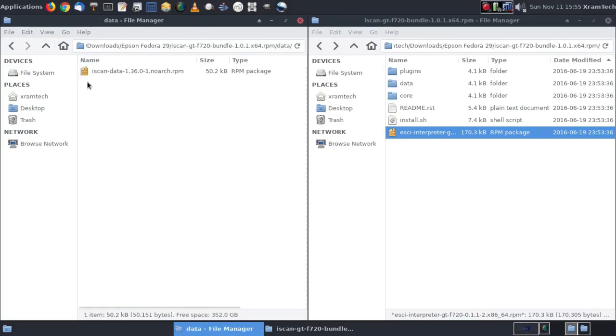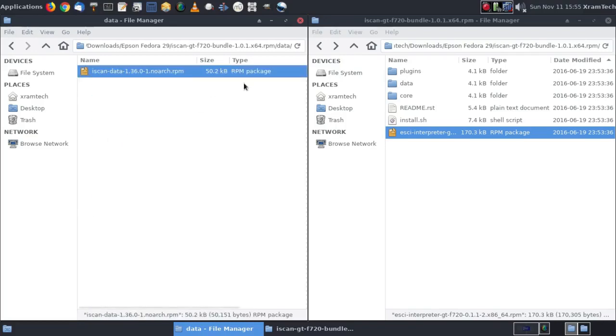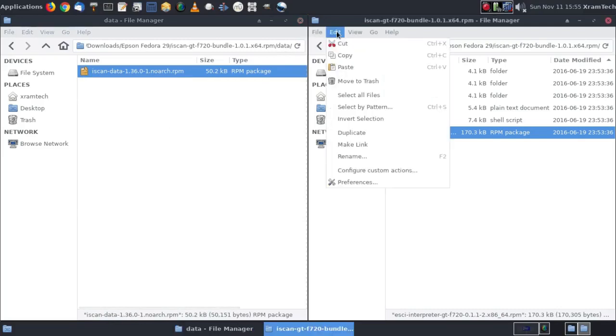Double-click on data. There's ISCAN data. Going to copy that. Paste it into the main folder.